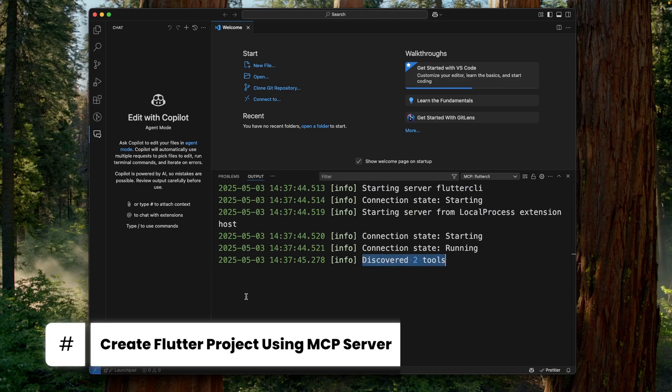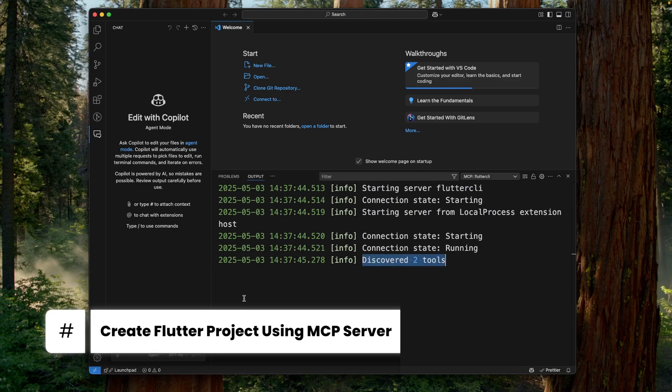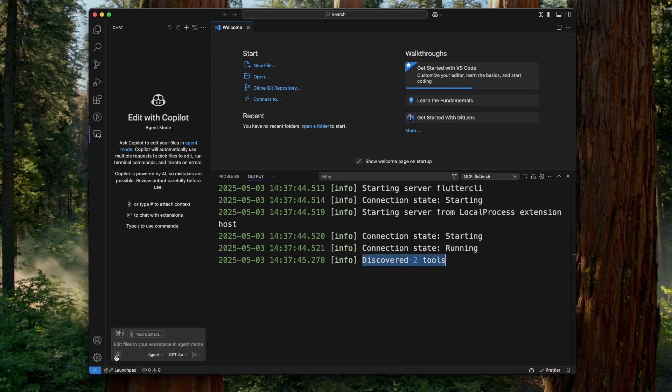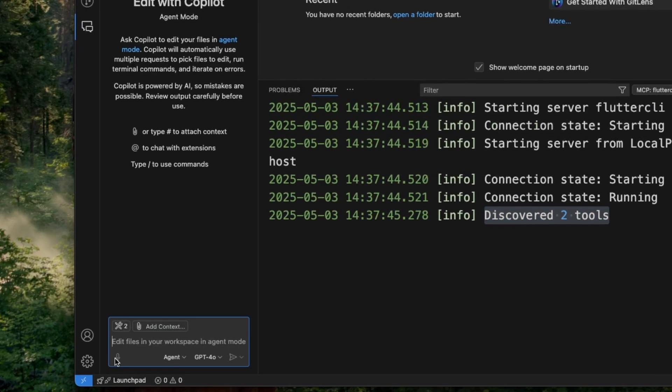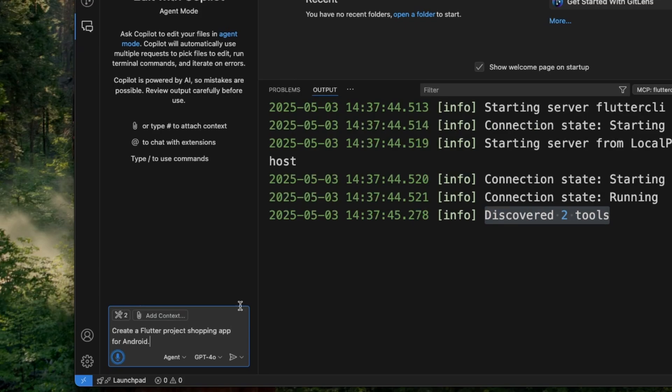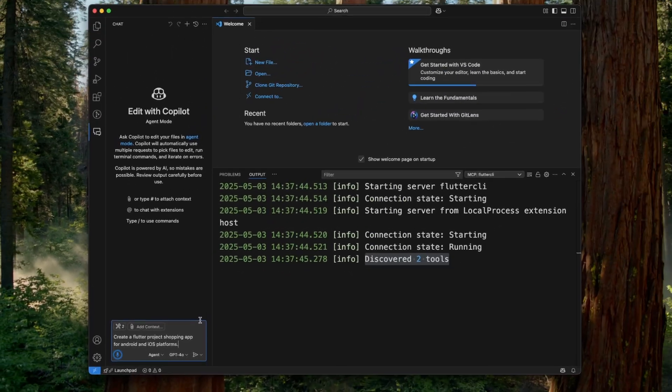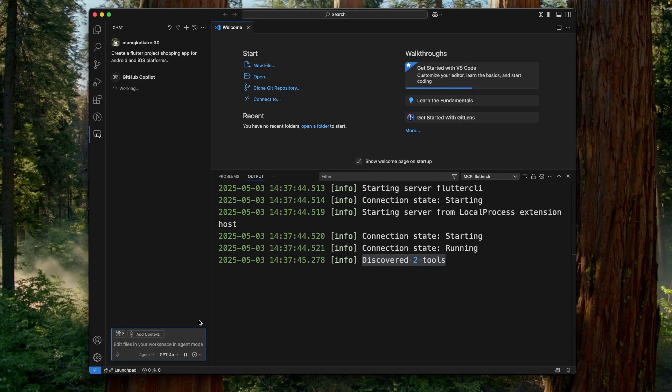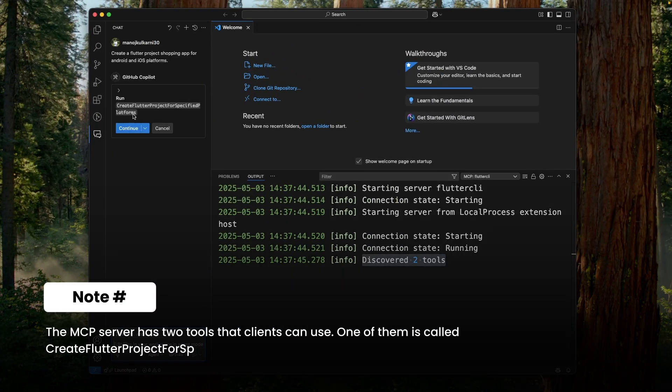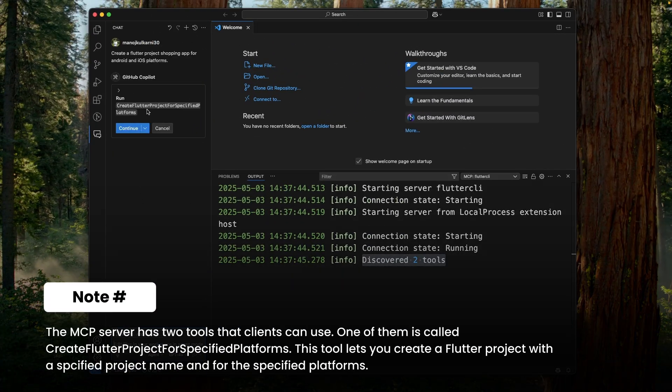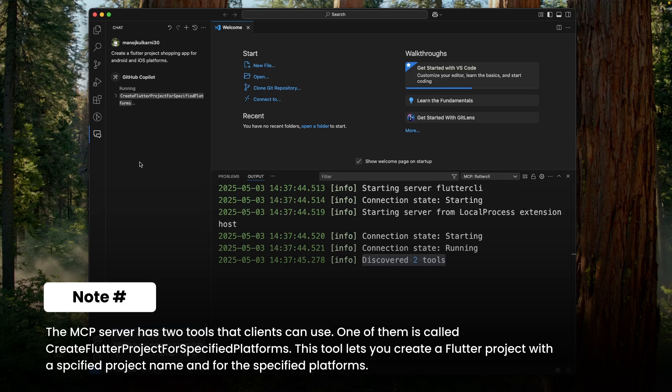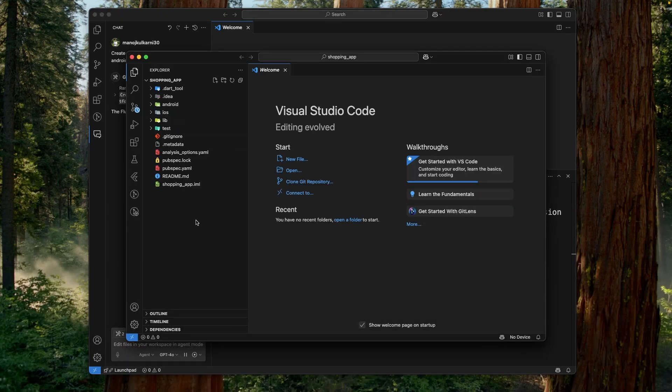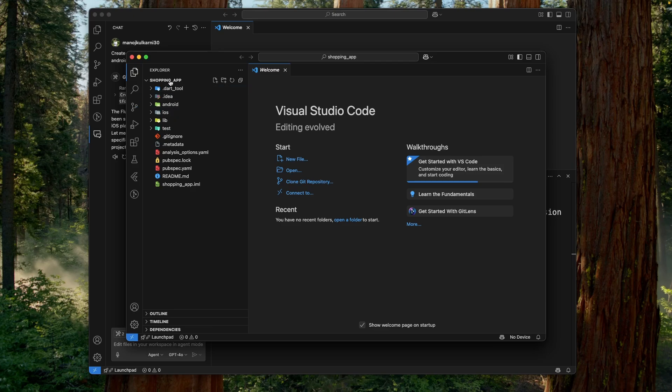Now, the fun part. Let's create a Flutter project. Create a Flutter project shopping app for Android and iOS platforms. It has selected the tool from the MCP server. Let's click on continue. And as we can see, our shopping app Flutter project is ready for the Android and iOS platform. And it's directly opened in Visual Studio Code.